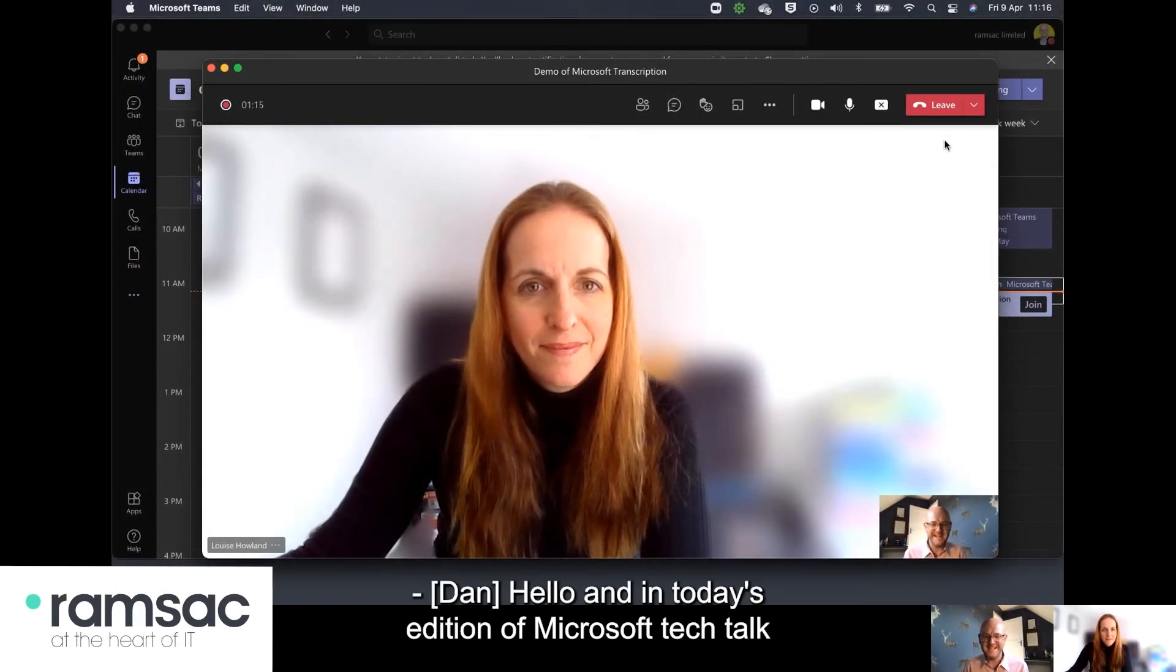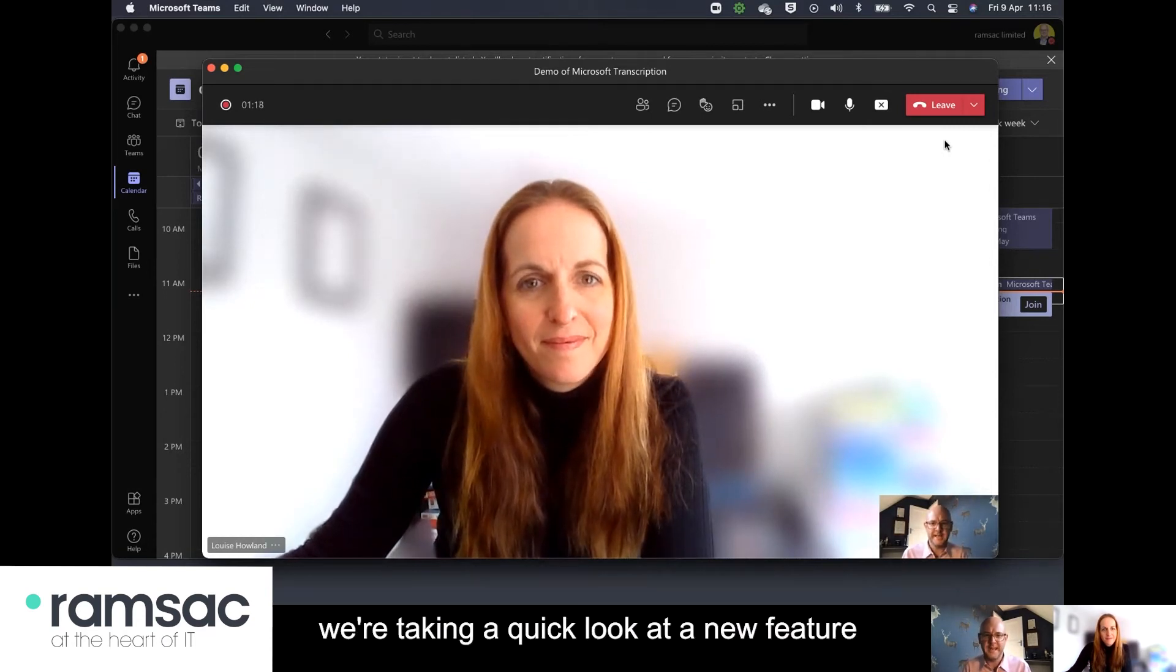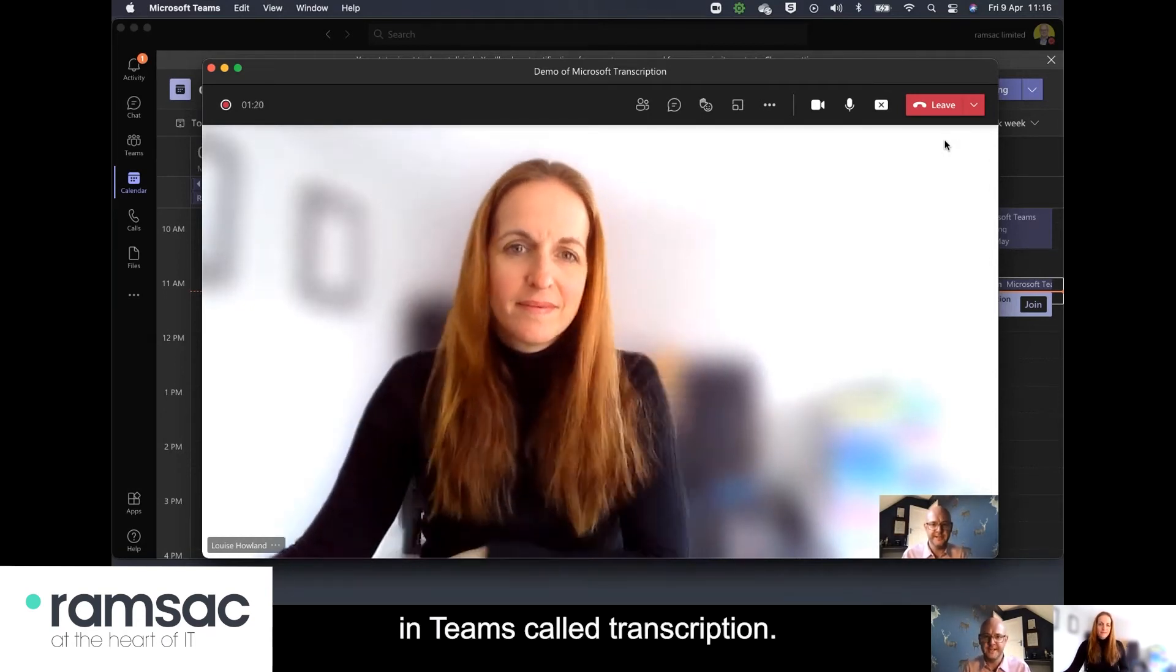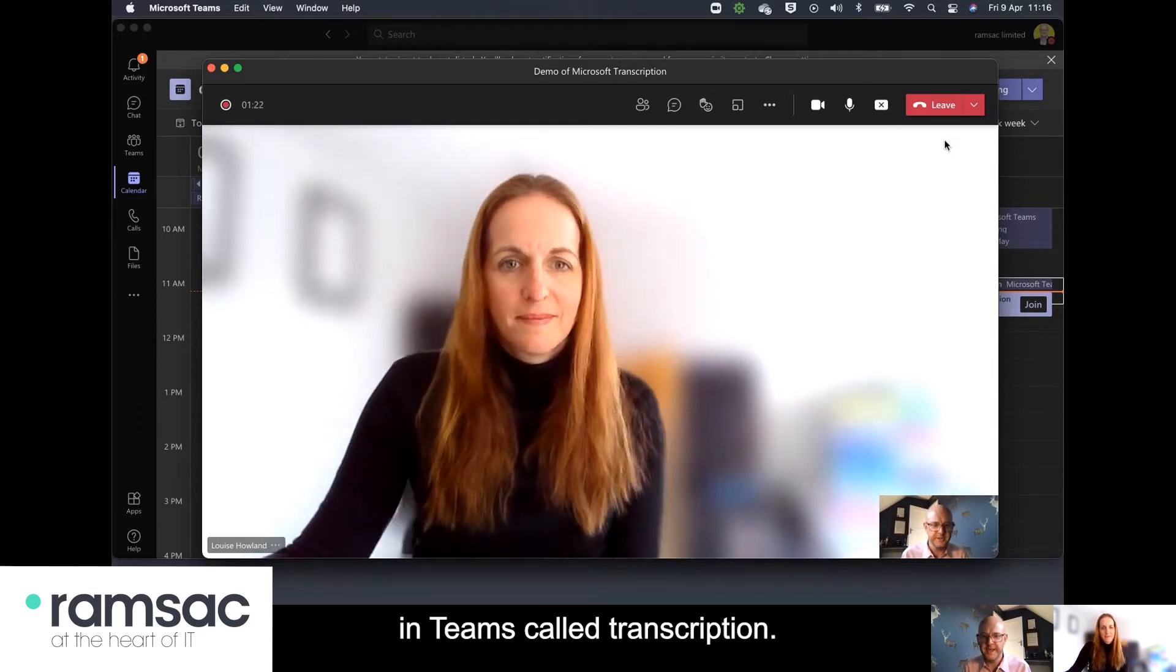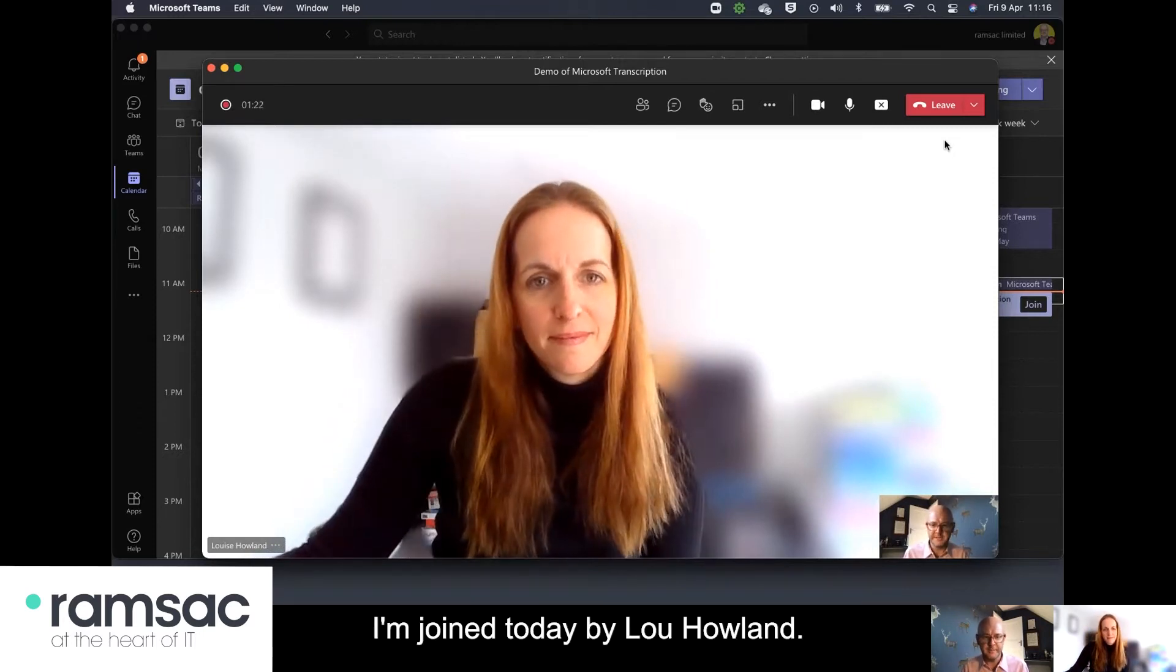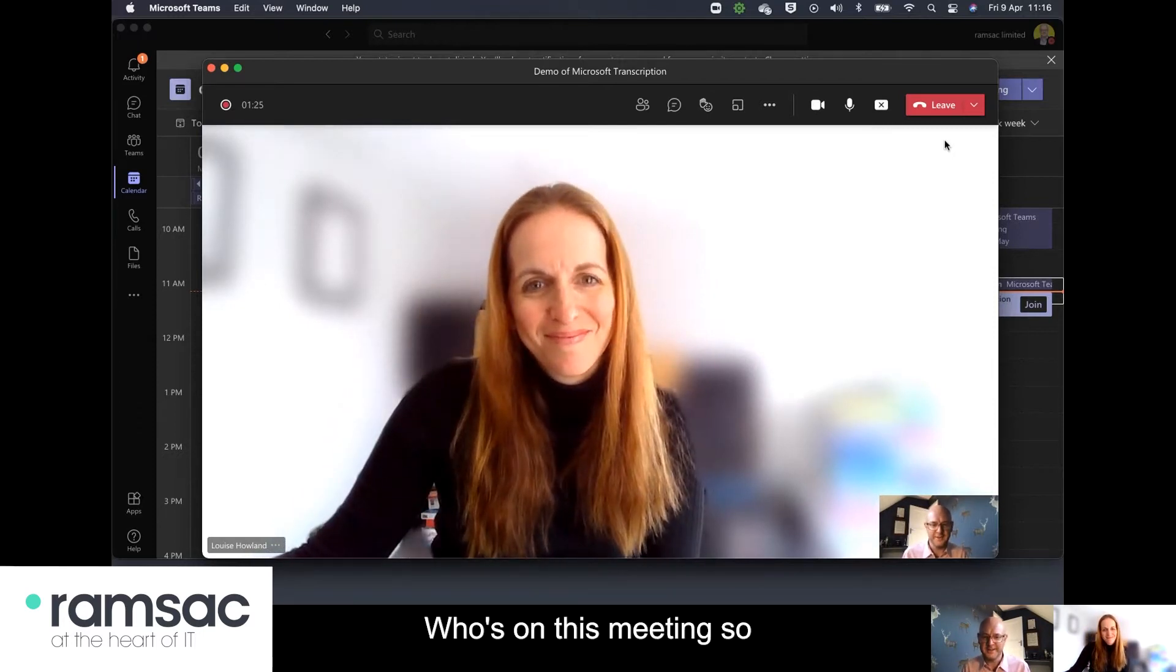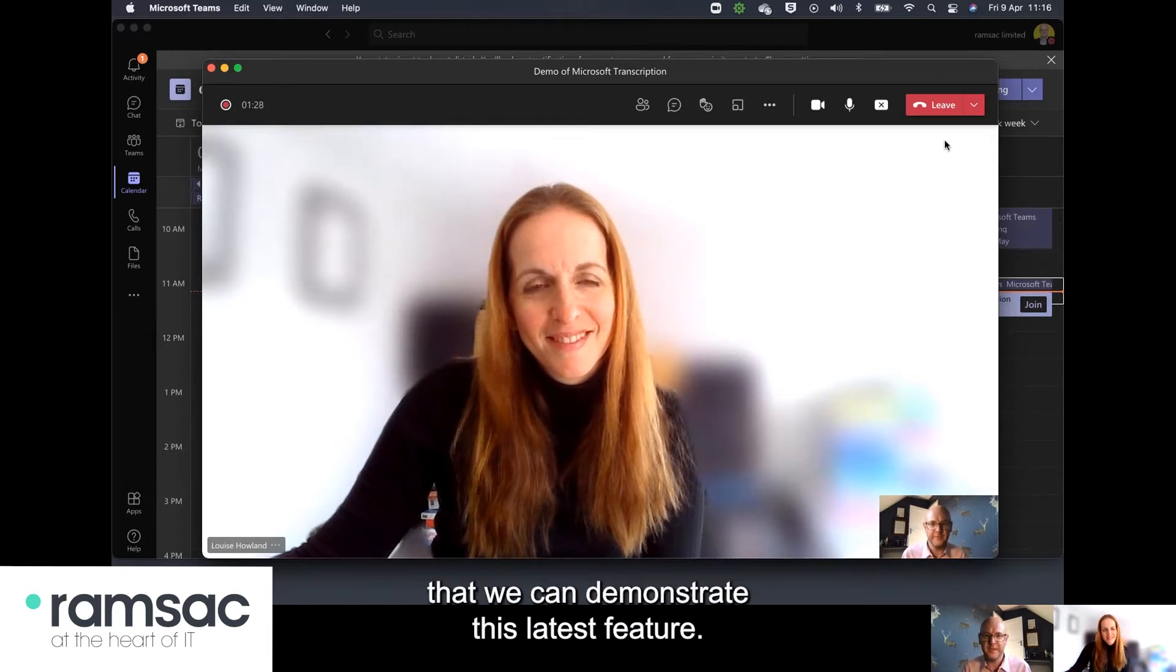Hello and in today's edition of Microsoft Tech Talk we're taking a quick look at a new feature in Teams called transcription. I'm joined today by Lou Howland who's on this meeting so that we can demonstrate this latest feature.